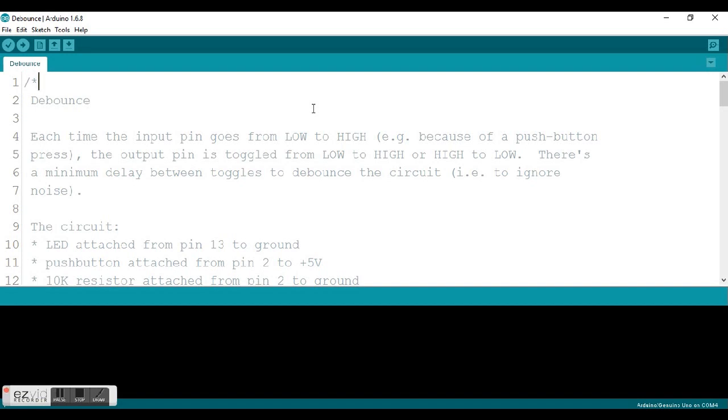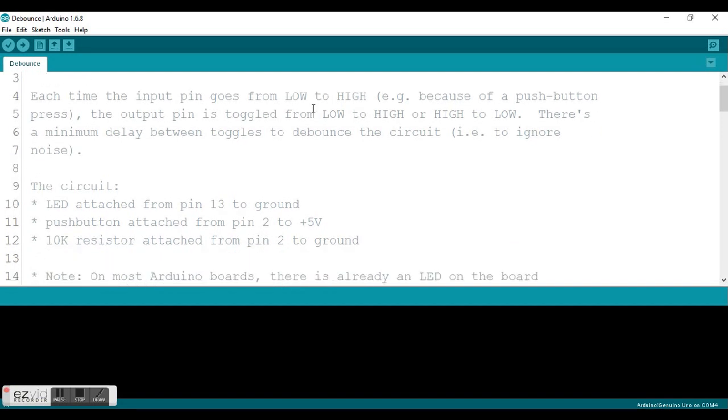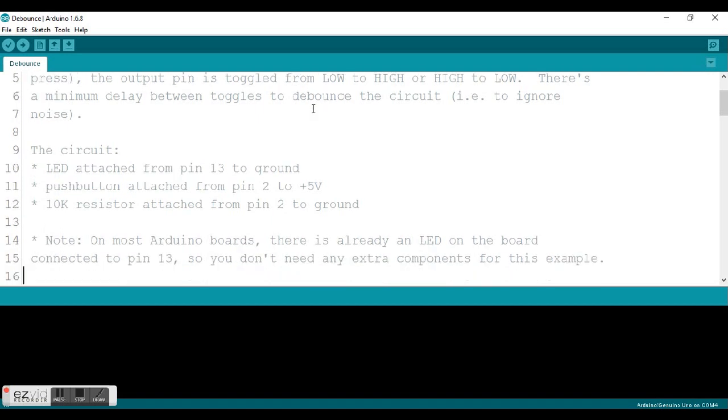They give a nice little description at the top here explaining what it does. They tell you what needs to be done in the circuit, which our LED is still on pin 13, and our push button is on pin 2 with our 10k ohm resistor attaching to our button to pull it down.